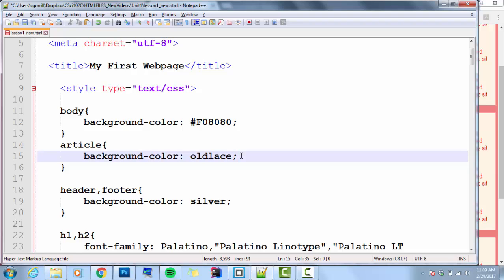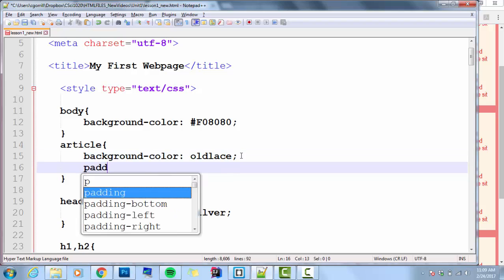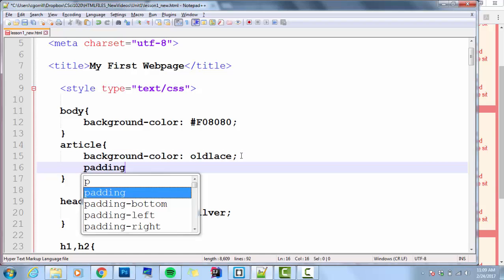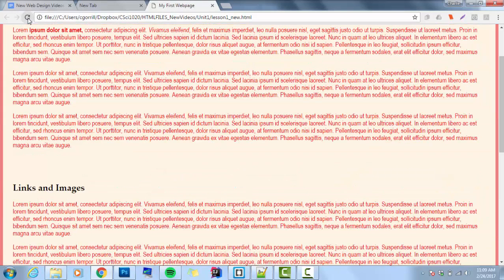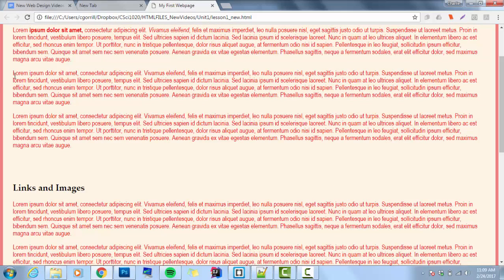I'll go to article and use the padding property. Padding is going to control the space around the content between the edge of the content and the edge of the box. If I go padding 2%, for example, save it, look at it in the browser. Right now there's no padding. I saved it and refresh it. Now you see some padding appeared.